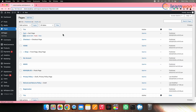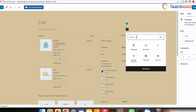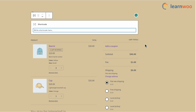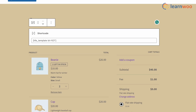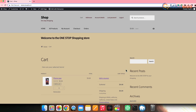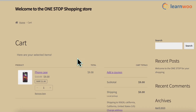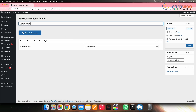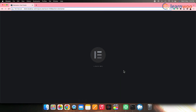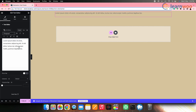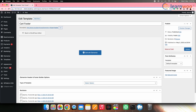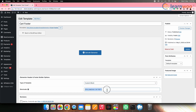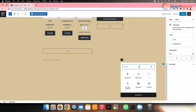Go to the cart page and add a shortcode block, then paste the shortcode. This adds the custom header to the cart page. Similarly, follow the same steps to create a cart footer template. Once it's created, copy its shortcode and paste it at the bottom of the cart page.